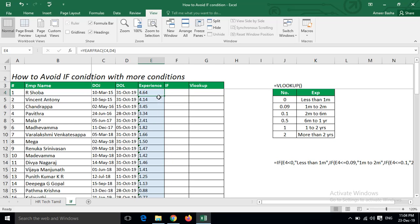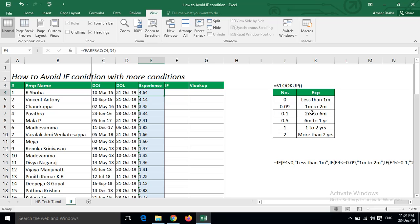I need a simple grouping of experience. This is my grouping: those who left in less than one month, one to two months, two to six months, six months to one year, one to two years, and more than two years. Based on this grouping, usually we will do IF conditions.